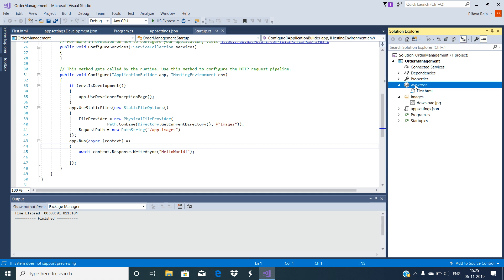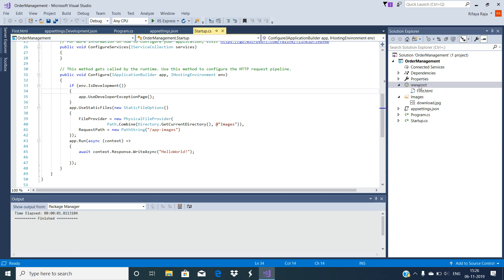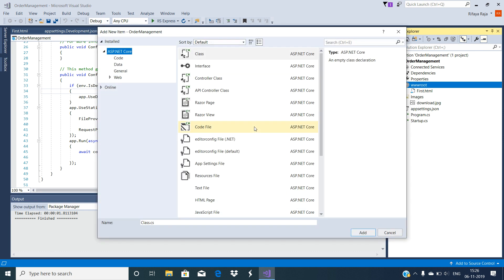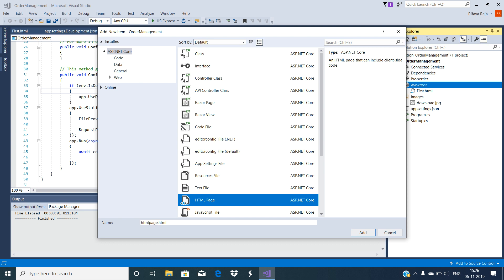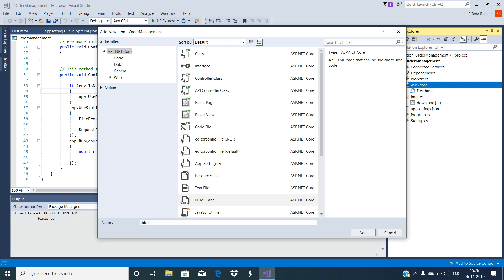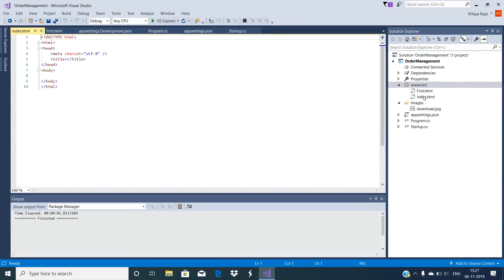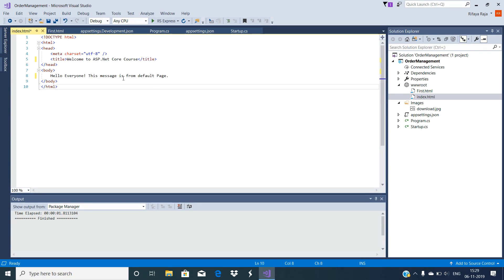Let's add a new HTML file with the name index.html within the wwwroot folder of your project. To do so, right-click on the web root folder, select Add, select New Item, which will open the Add New Item window. From that window, select the HTML template, provide a name as index.html, and click the Add button. Once you click Add, it will add the HTML page with the name index.html within the web root directory. Open the HTML file and add some simple text and title to it.